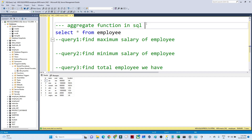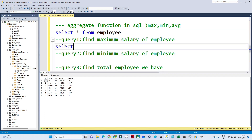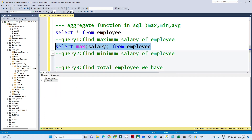We have multiple aggregate functions available, like MAX, MIN, AVG, and so on. The first query is to find out the maximum salary of the employee. It's very simple — you write: SELECT MAX(salary) FROM employee. If you execute this, you will get the maximum salary of the employee as the output. This is the maximum salary we have in the employee table.